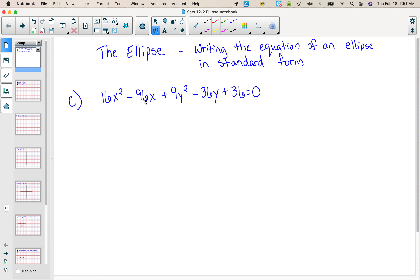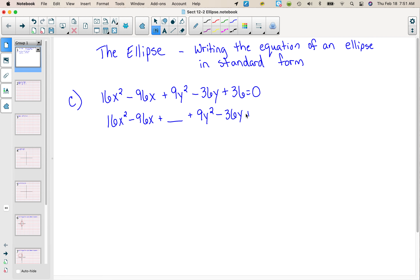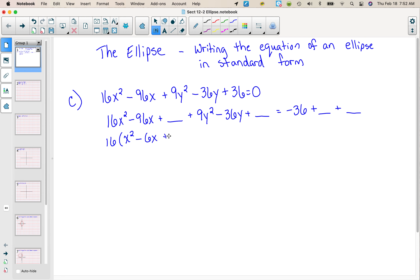I know I'm gonna have to complete the square for the x's because there's an x term as well as an x squared, and also for the y's. So we're gonna start by doing 16x squared minus 96x plus blank, plus 9y squared minus 36y plus blank, equals negative 36 plus blank plus blank. Remember we can't complete the square if there's a coefficient other than 1 in front of x squared, so I have to factor out a 16. When I do that I get x squared, and very conveniently 16 goes into 96 six times, so we get minus 6x, then plus blank. Factor out the 9 here so we have y squared minus 4y plus blank.